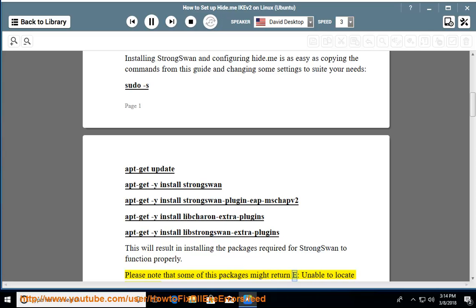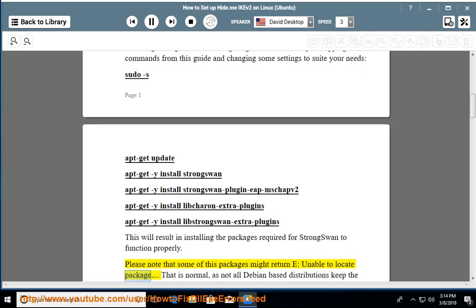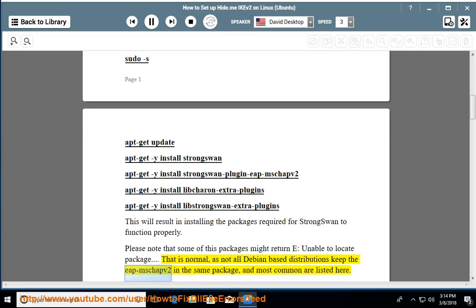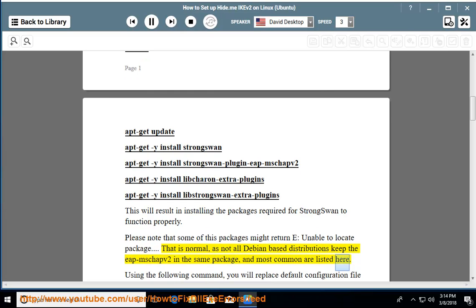This will result in installing the packages required for strongSwan to function properly. Please note that some of these packages might return 'E: Unable to locate package' — that is normal, as not all Debian-based distributions keep the eap-mschapv2 plugin in the same package. The most common packages are listed here.